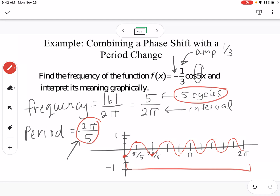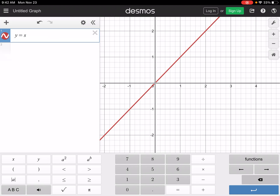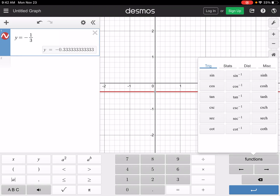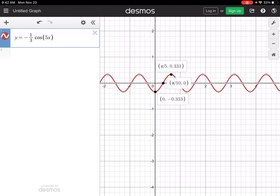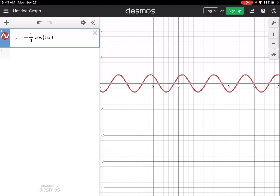It's always a good idea to check your work in Desmos. Graphing negative 1 third cosine of 5x confirms the result — clicking on the graph shows x-coordinates in pi over 5 and pi over 10 rather than decimals, which is helpful. We can see that 2 pi is approximately 6.28, and counting from 0 to there we get 1, 2, 3, 4, 5 — five complete cycles of the graph in that 2 pi interval.